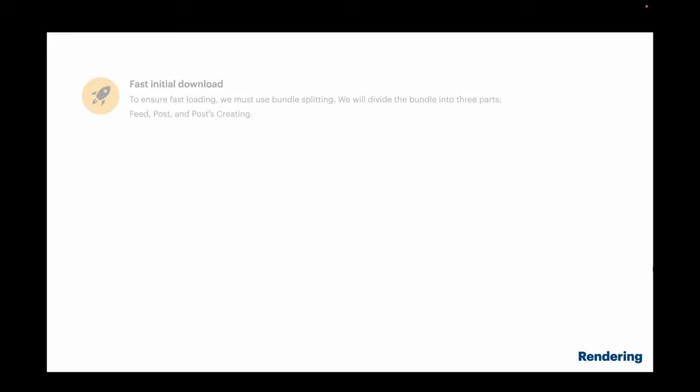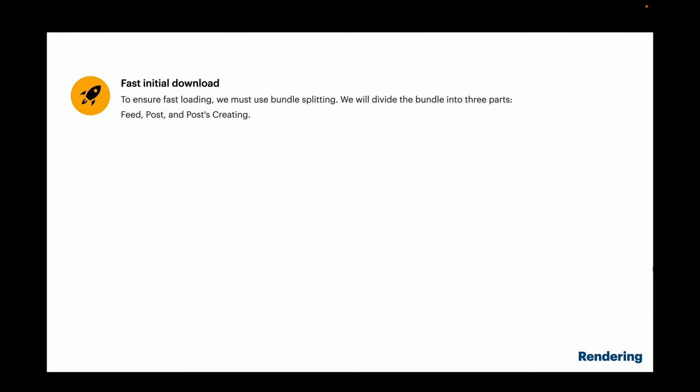The first requirement is fast initial loading. The main problem with client-side rendering is the blank page problem – it takes a lot of time to render the app on the client side rather than doing it on the server and delivering rendered HTML. However, we can improve the situation by splitting the bundle into chunks. We only render parts needed for the current page: feed page, posts page, and creating posts page.